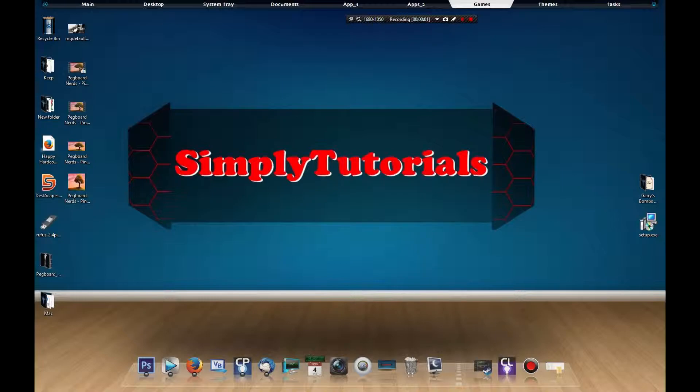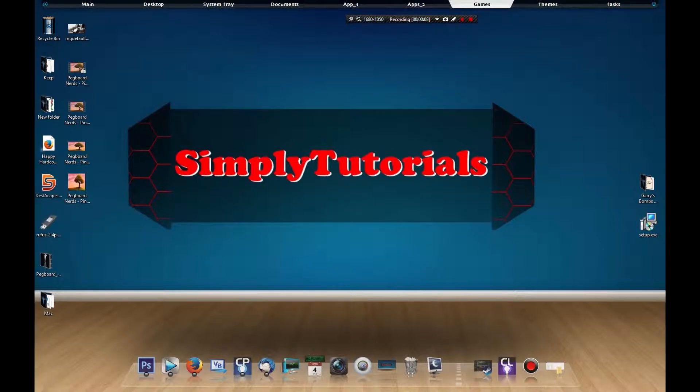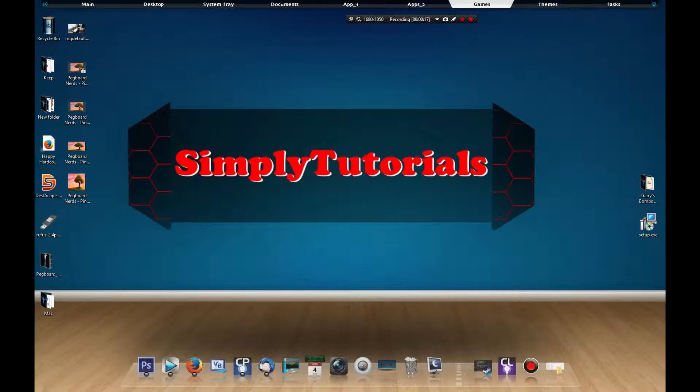Hello there my fellow YouTubers, this is Simply Tutorials where the tutorials are simple. In this video I'm going to be showing you how to change your search engine from Bing to Google inside Cortana and how easy it is.